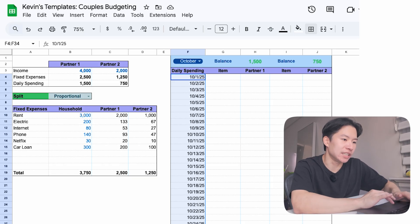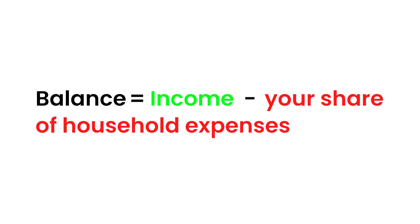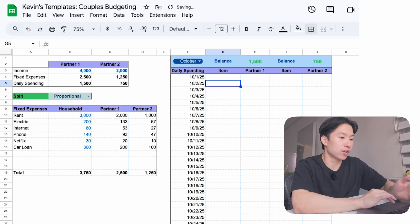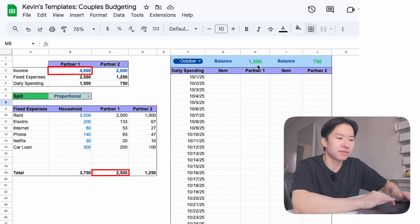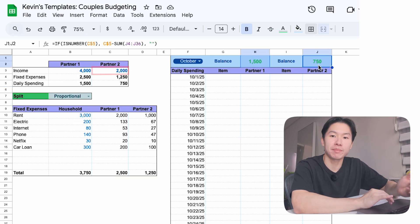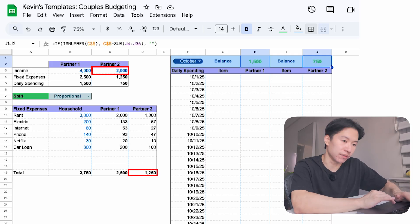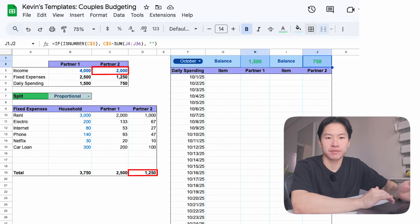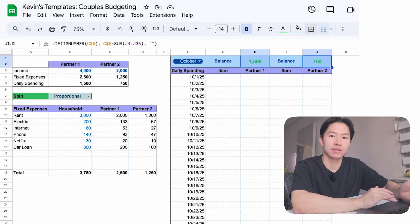Now, let's talk about balances. Each partner gets their own balance. Balance is equal to your income minus your share of household expenses. So if partner 1 made $4,000 and their share of bills was $2,500, they have $1,500 left to spend for the month. Same thing for partner 2. If they make $2,000 and their share of bills was $1,250, their left to spend is $750. Now watch what happens as spending gets logged.